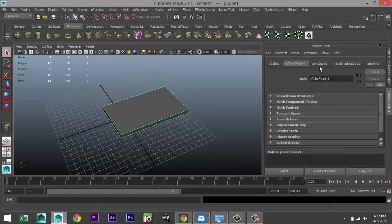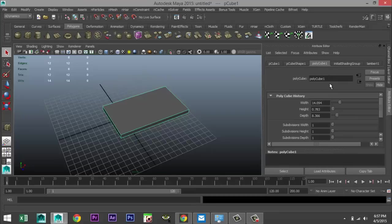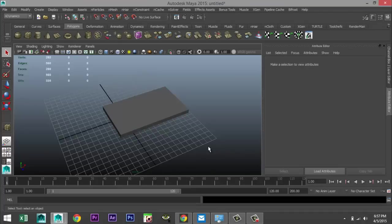We're going to go to our polycube tab in our attribute editor and just hit Ctrl A to pull that up. And let's give this 10 subdivisions, height will leave that, well actually we'll do 2 and we'll do 10 here.